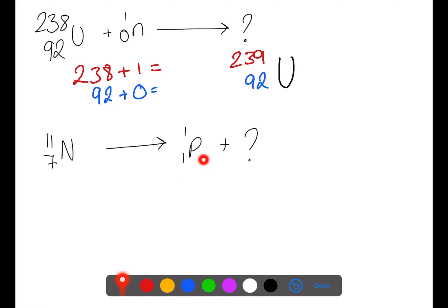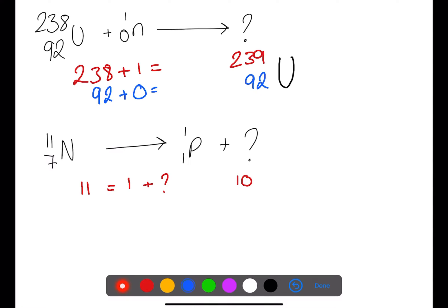Here we have a proton which has been released. We follow exactly the same steps — we have our mass number on the left which is 11. The mass number on the right for the proton is 1 plus the unknown particle, which must have a mass of 10. We've then got the atomic number on the left which is 7, plus the atomic number on the right for the proton which is 1 plus the unknown particle. This means the unknown particle must have an atomic number of 6. If we look this up in the data book, we can find that this is carbon.